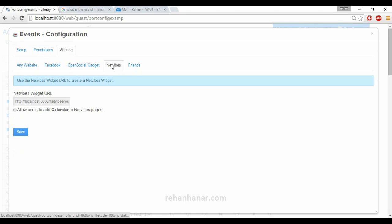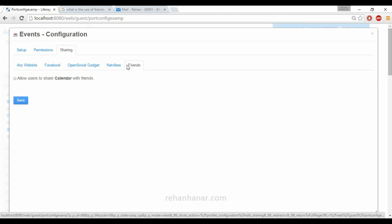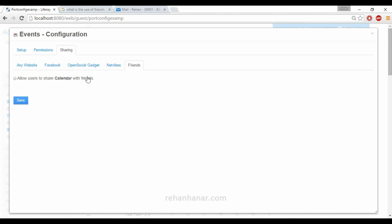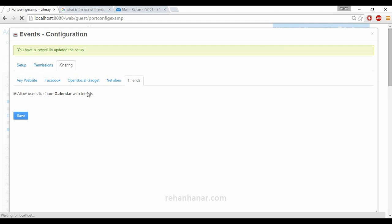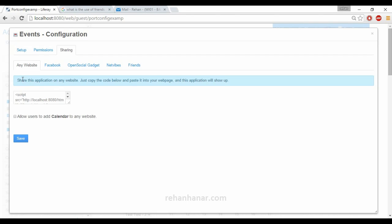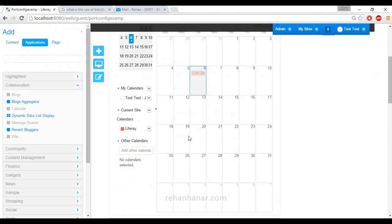You can also share the application in networks and share it with your friends. If there is another administrator who wants to use the application, you can select them and save so that other users can also use your portlets. That covers the complete configuration for the calendar portlet.